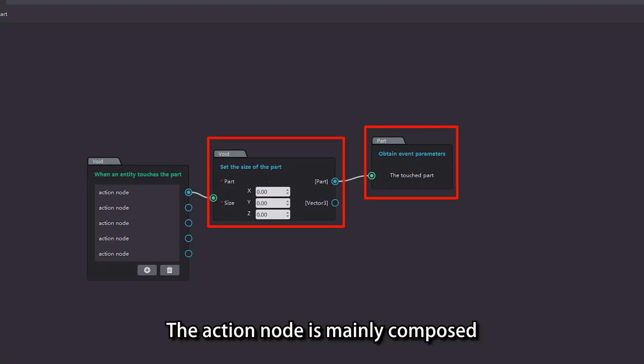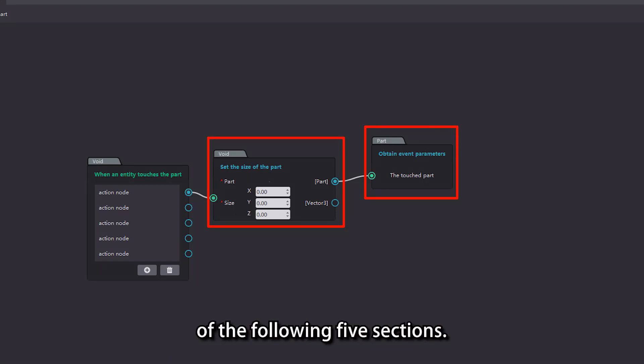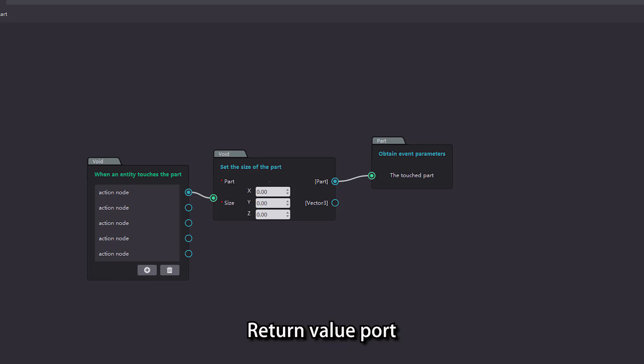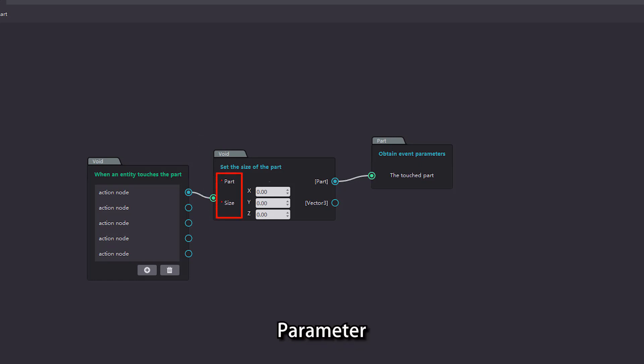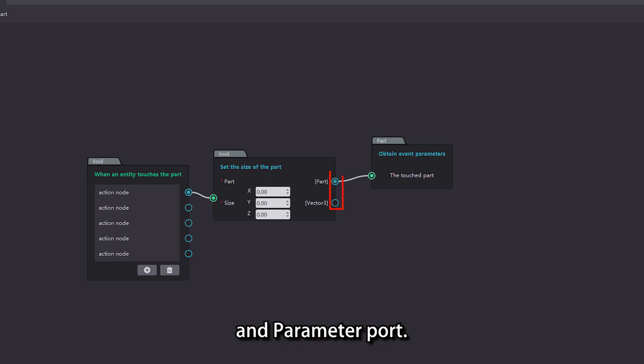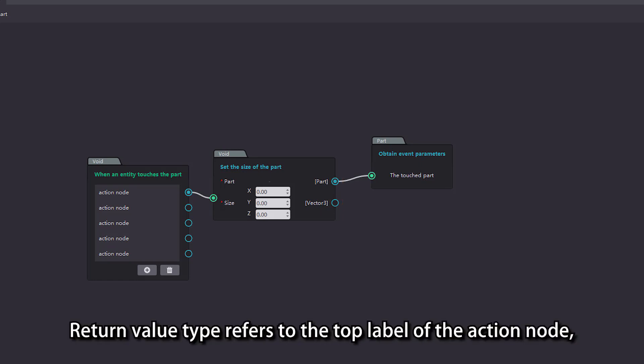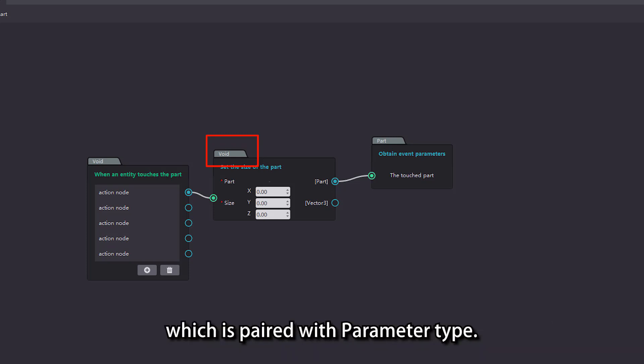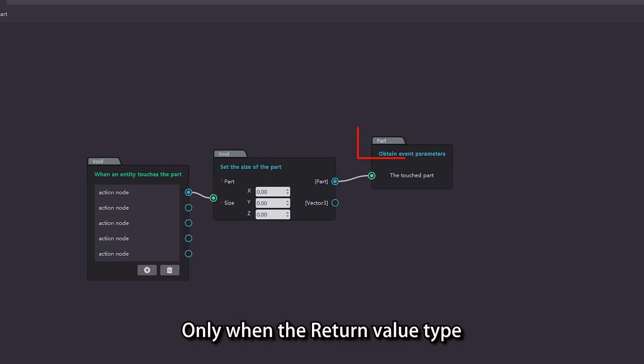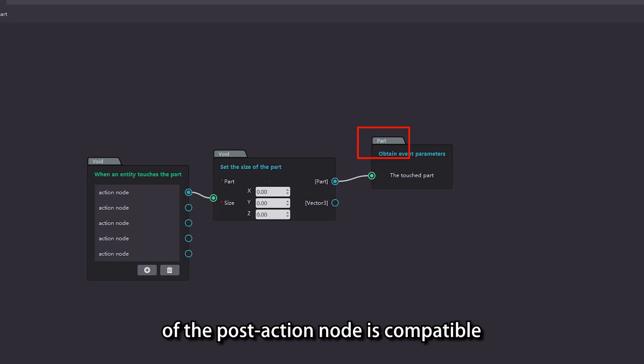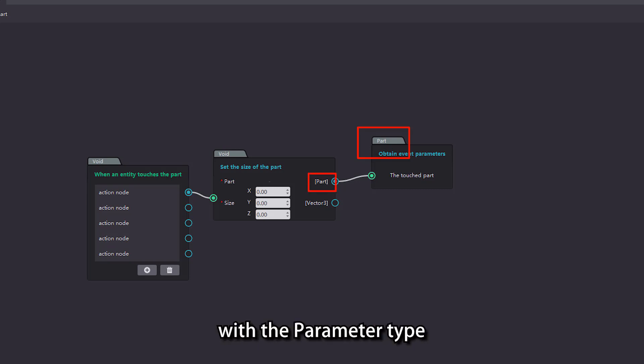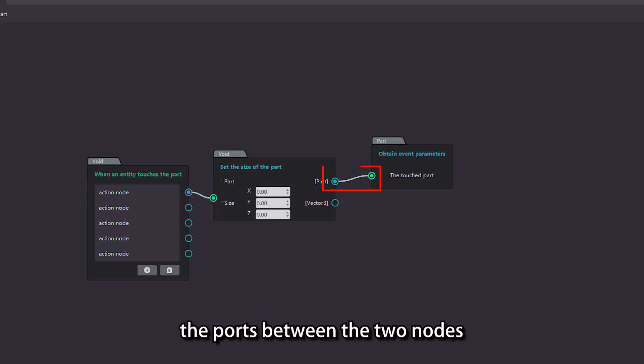The action node is mainly composed of the following five sections: return value port, return value type, parameter, parameter type, and parameter port. Return value type refers to the top label of the action node, which is paired with parameter type. Only when the return value type of the post action node is compatible with the parameter type of the previous action node can the ports between the two nodes be connected normally.